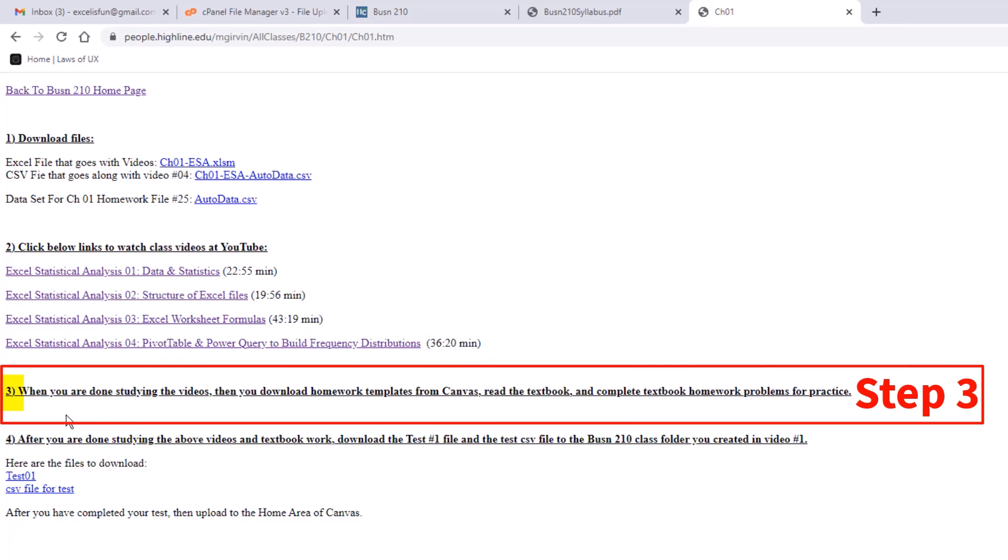Then number three, when you're done studying all of that, you download the homework templates from Canvas. Now, wait a second. I just said you're going to download these files, and later we're going to download the test file from our people website. Well, the problem with homework templates is I actually created these and gave you the answers for the homework problems, and I'm not allowed to post those in a public website like this. We'll go look at where they are on Canvas in just a second. But you download those files, then read the textbook and complete the homework problems from the textbook.